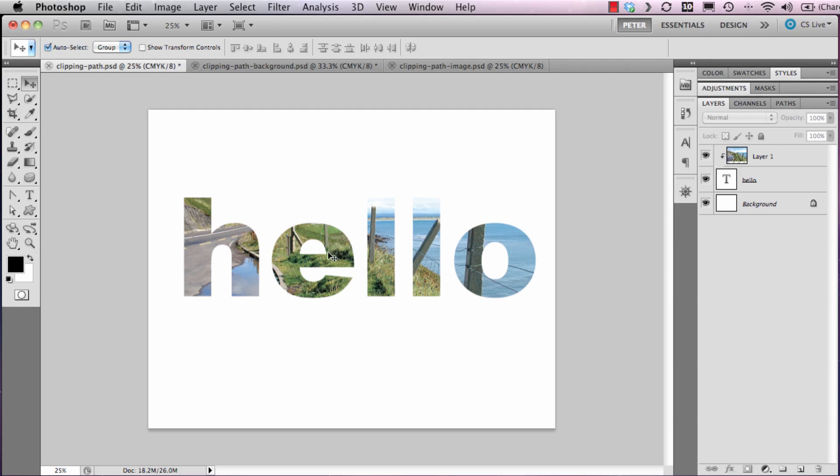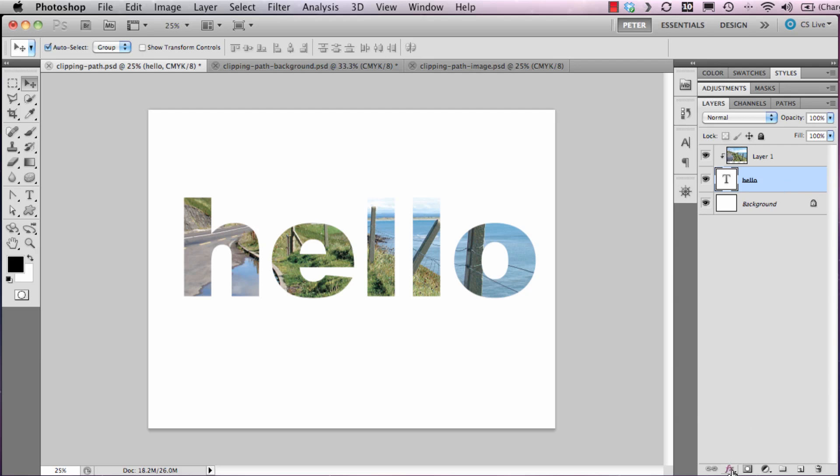To achieve this stroke, I want you to go to the hello layer. I want you to go down to the bottom of the layers palette and select FX for add a layer style.